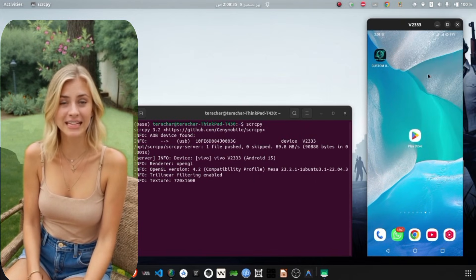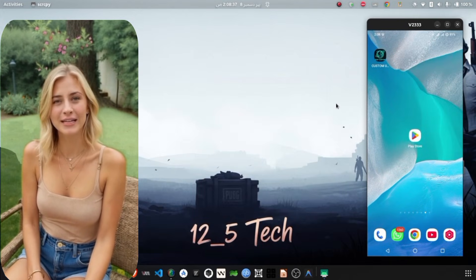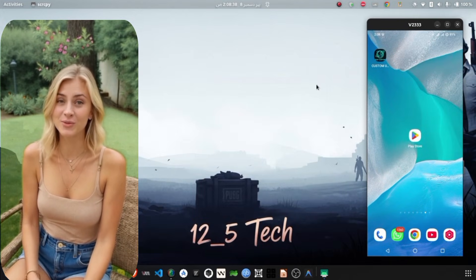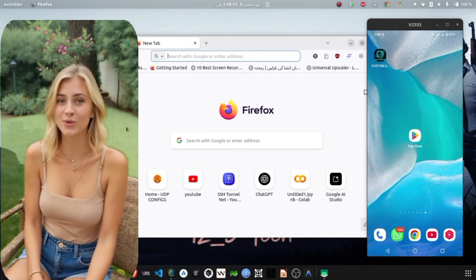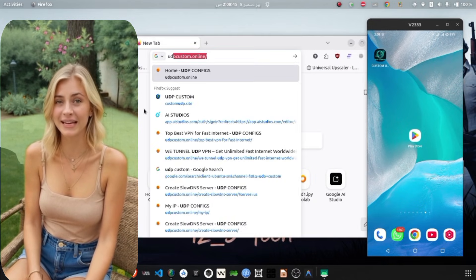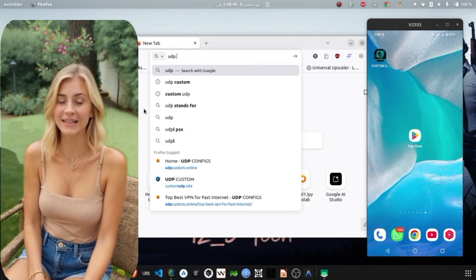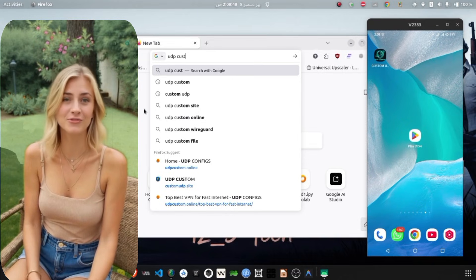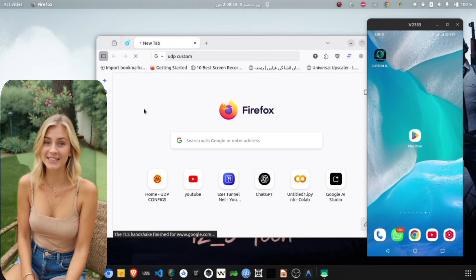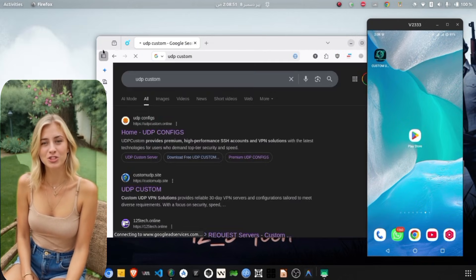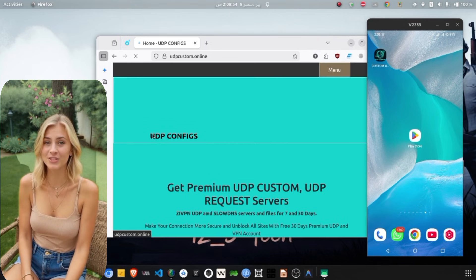To begin, you need to get the application onto your device. Open your preferred web browser such as Chrome. In the search bar, type in UDP Custom and press Enter. From the search results, locate and tap on the official UDP Custom website to enter their home page.